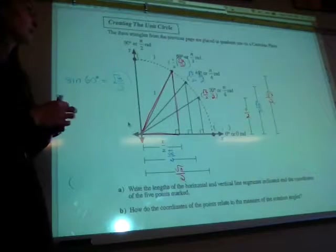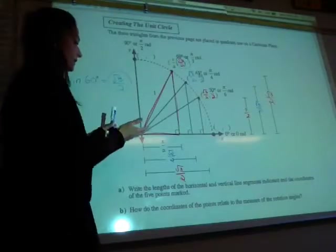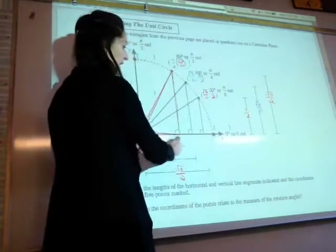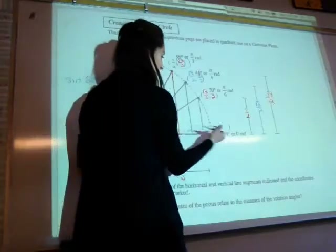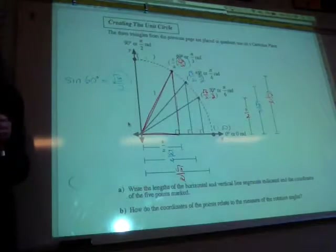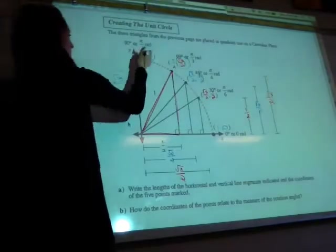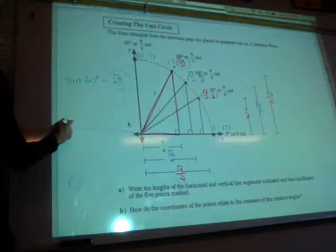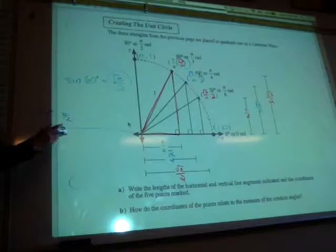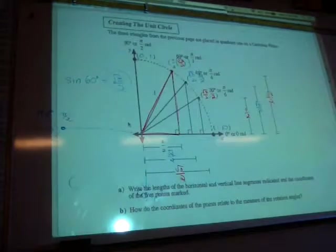We've applied special triangles into one quadrant. Let's look at a few more ordered pairs. The radius on the unit circle is 1. At zero degrees, moving along the x-axis, x is 1 and y is 0 — ordered pair 1, 0. At 90 degrees — or pi over 2 — the ordered pair is 0, 1. At 180 degrees — which is pi, thank you — it's negative 1, 0. Down at 270 degrees — 3 pi over 2 — it's 0, negative 1.